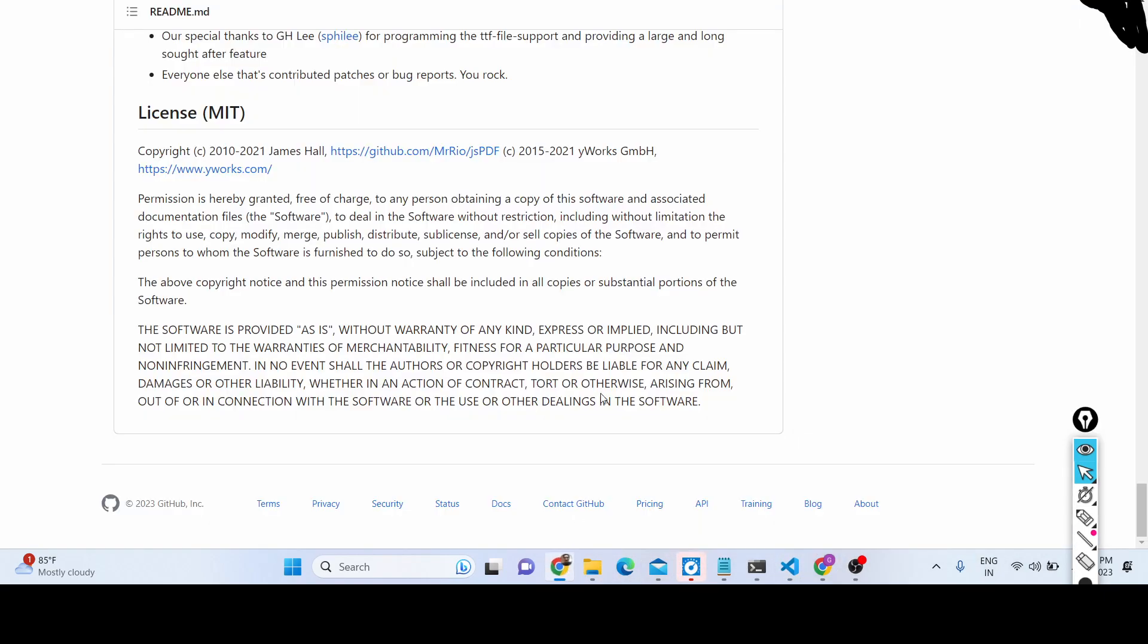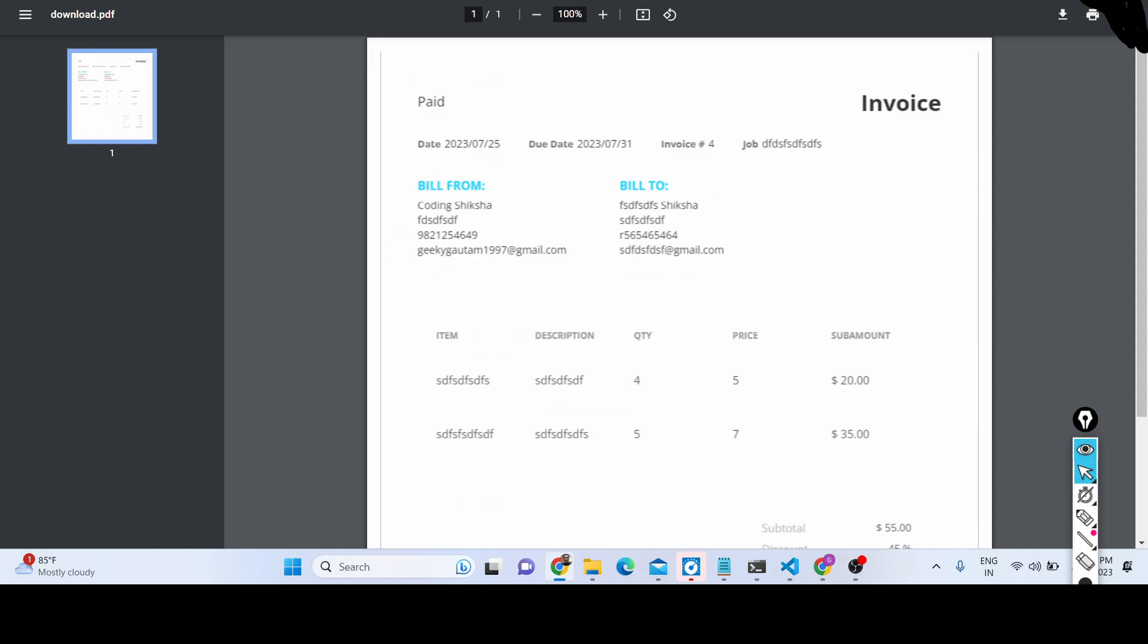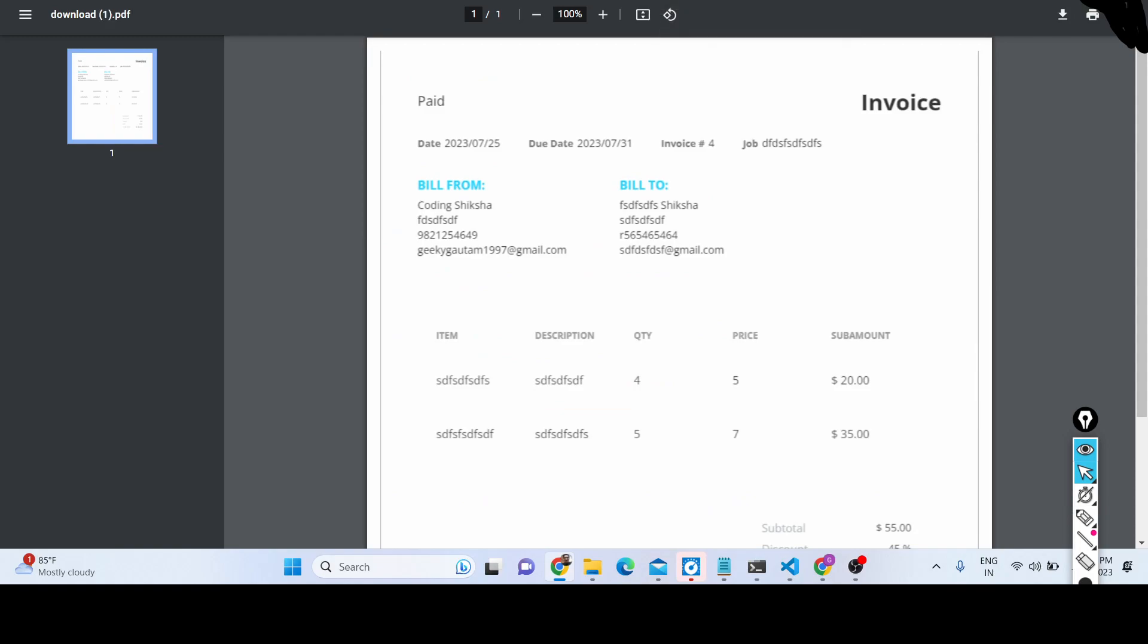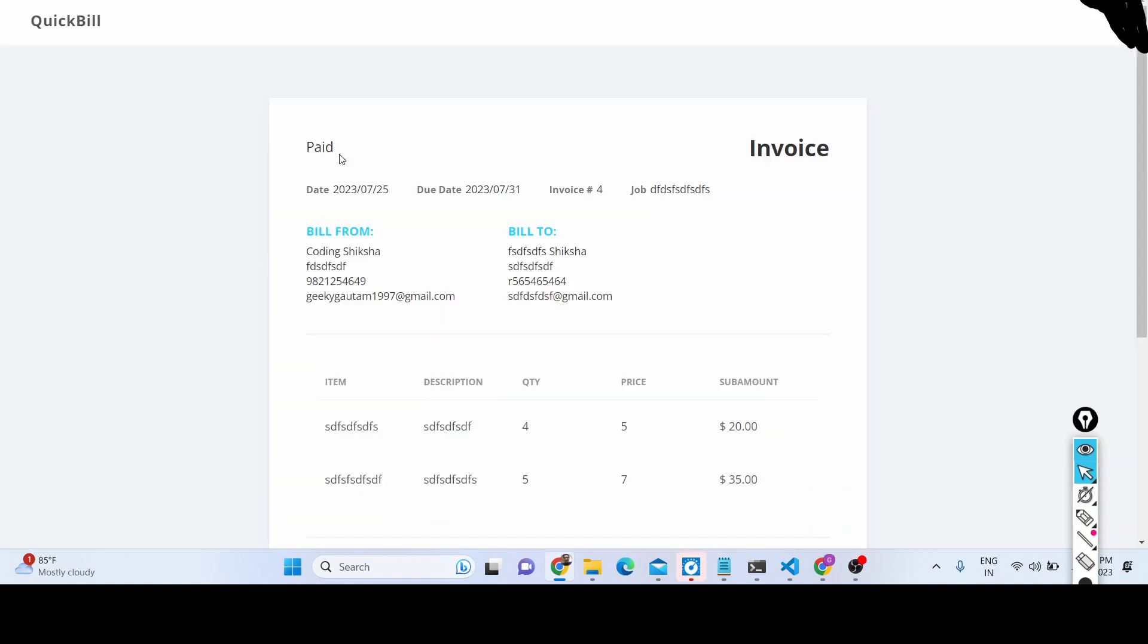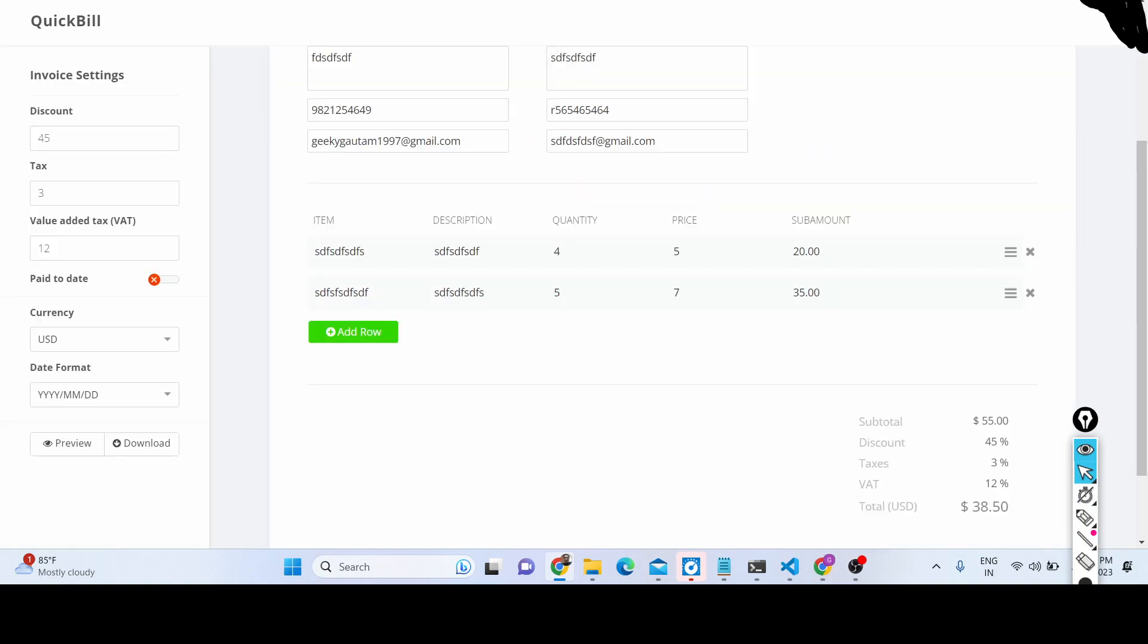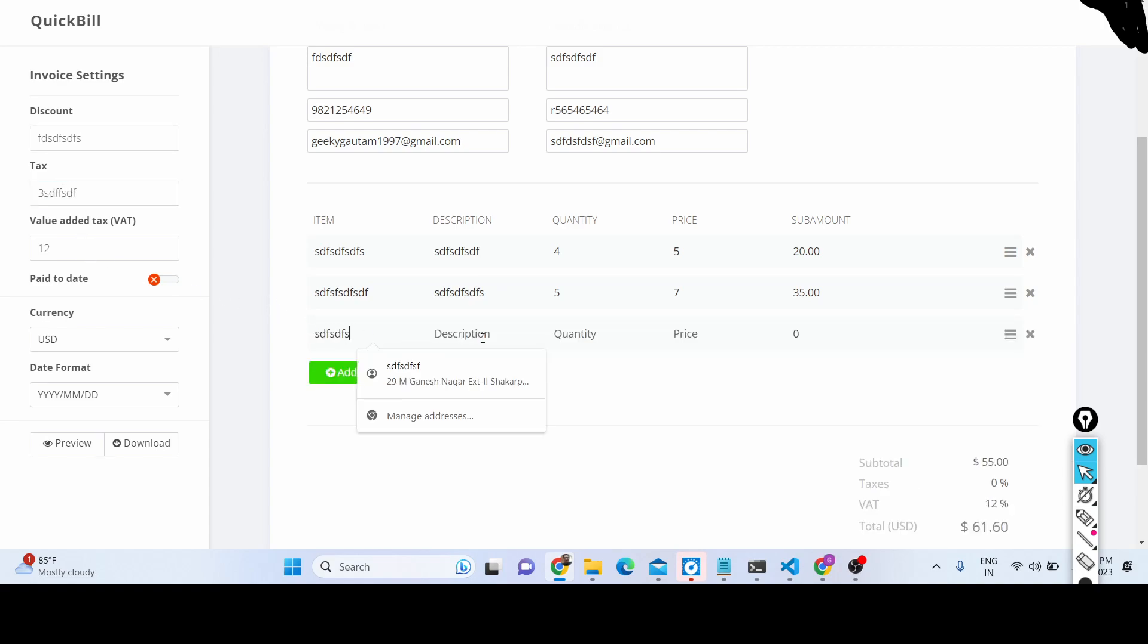You need to have a VPS hosting for that, virtual private server VPS hosting. Simply download the repository and simply you can deploy this application. So it's a very good, nice little application which allows you to generate the PDF invoice documents. If anyone is looking forward to do that, you can see how easy it is.